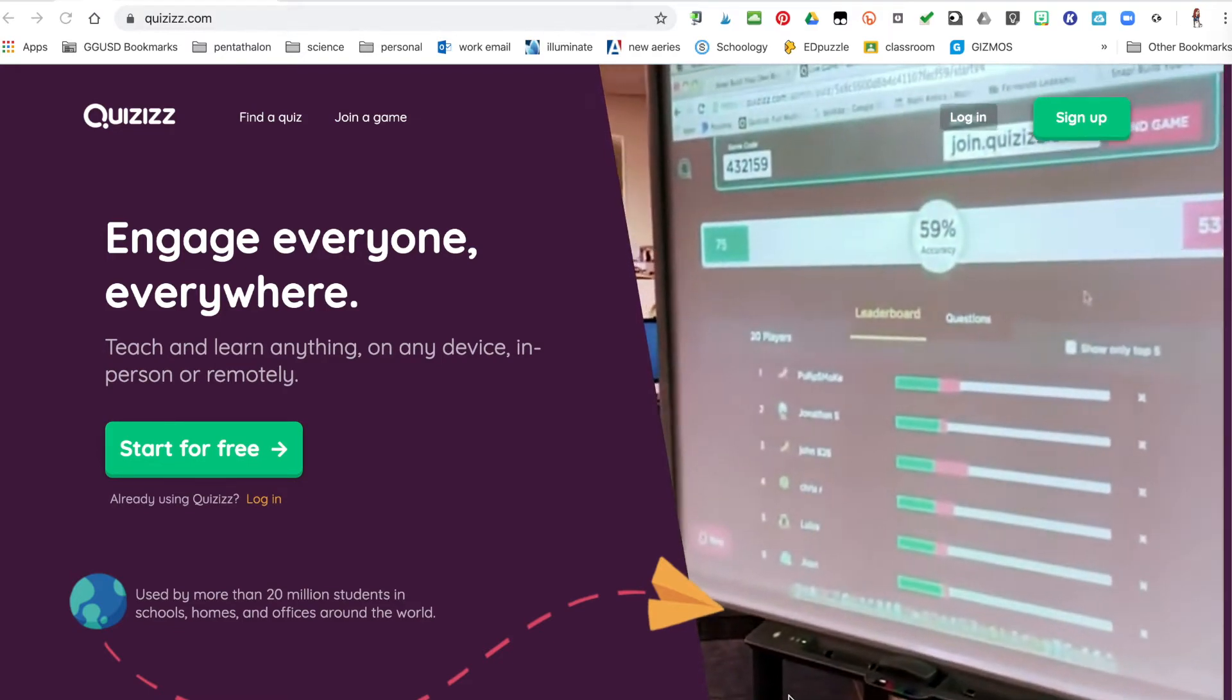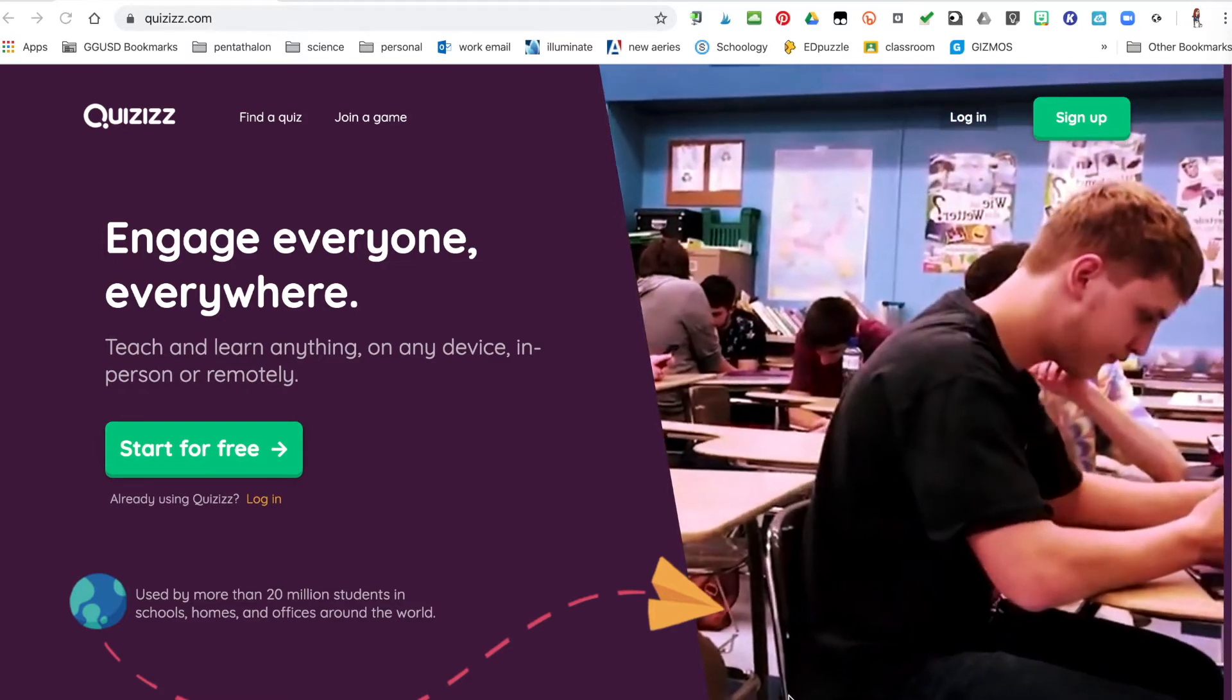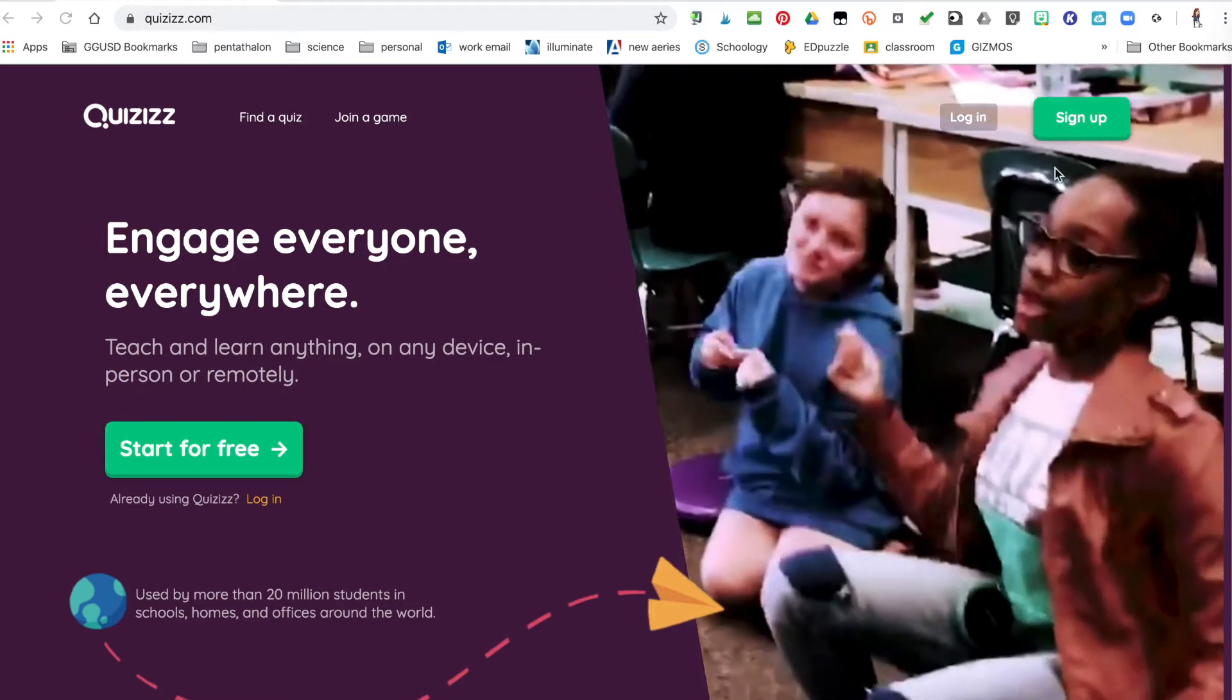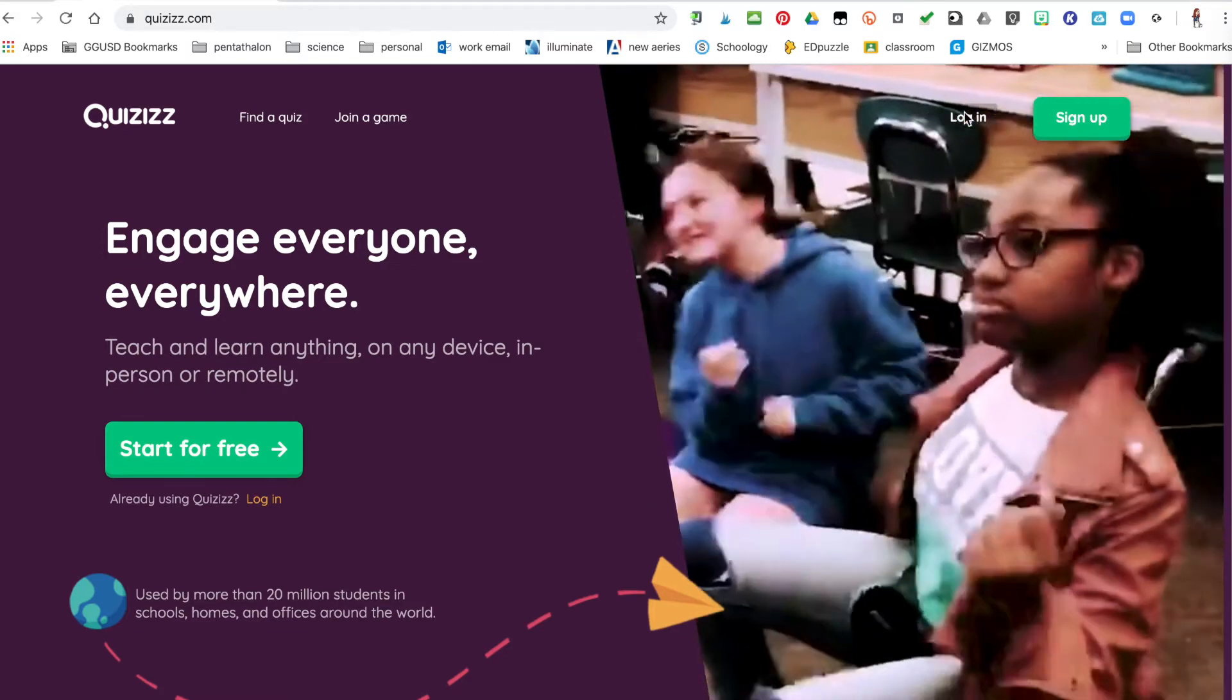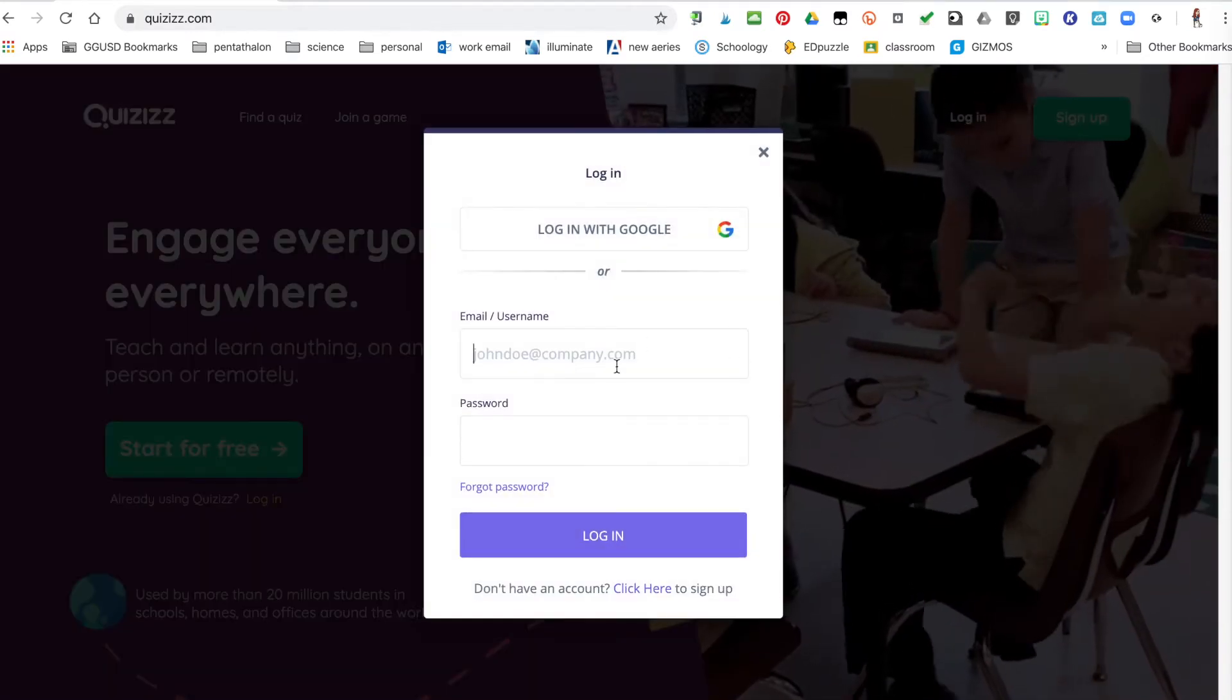Here is what it looks like. You'll go ahead and sign up. I'm already signed up, so I'm going to log in.